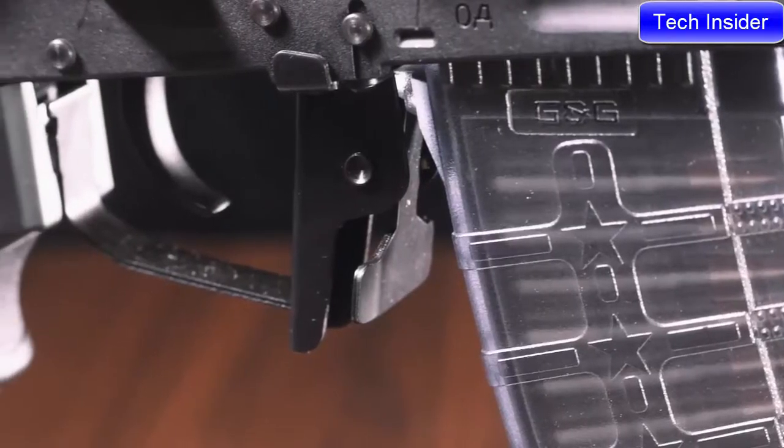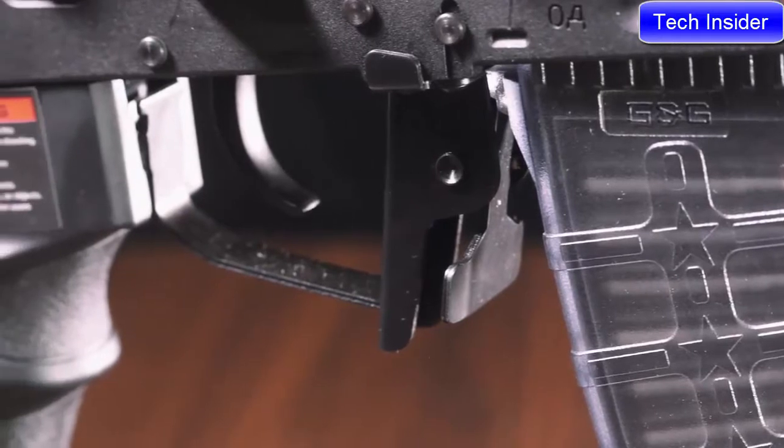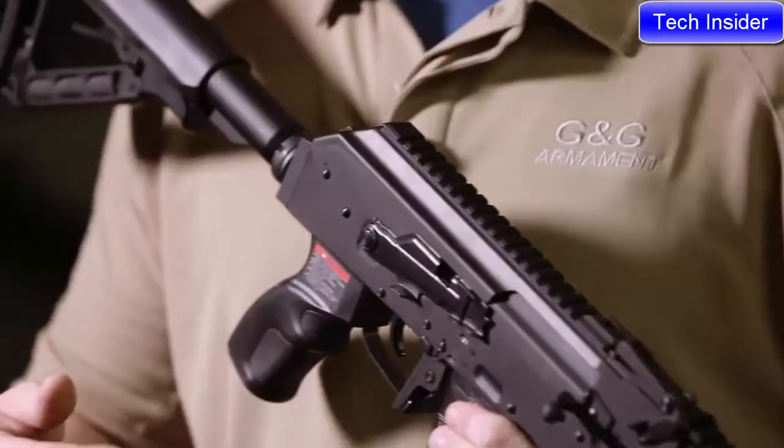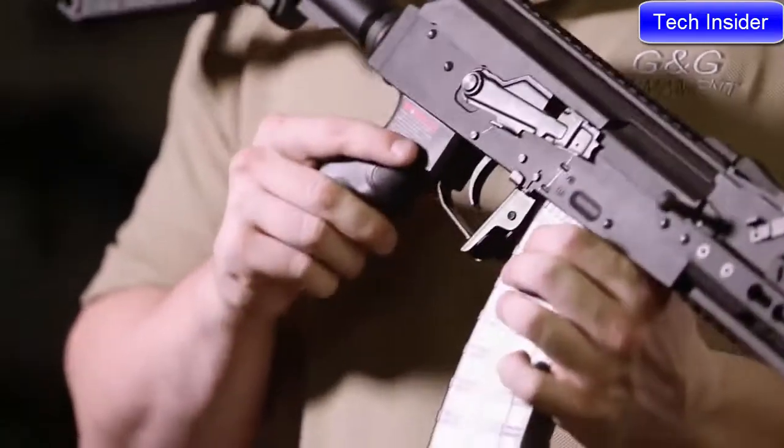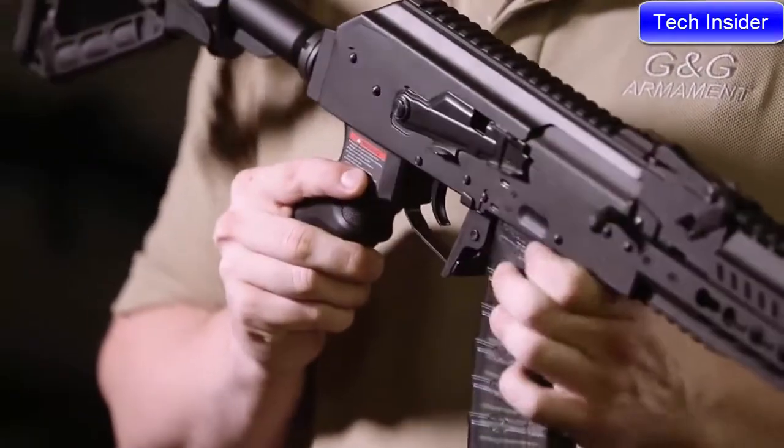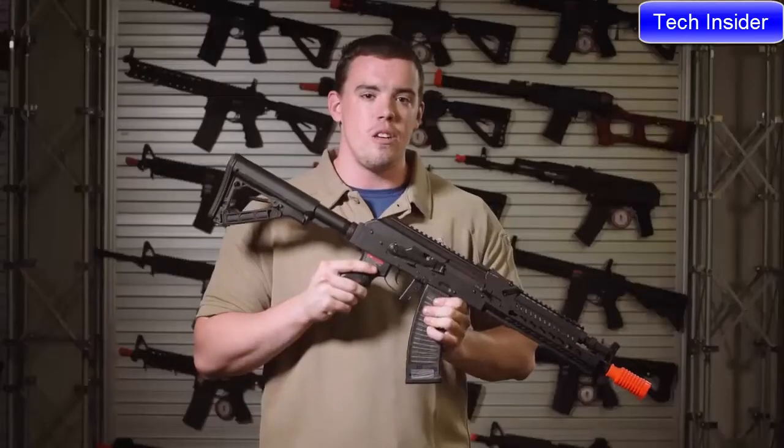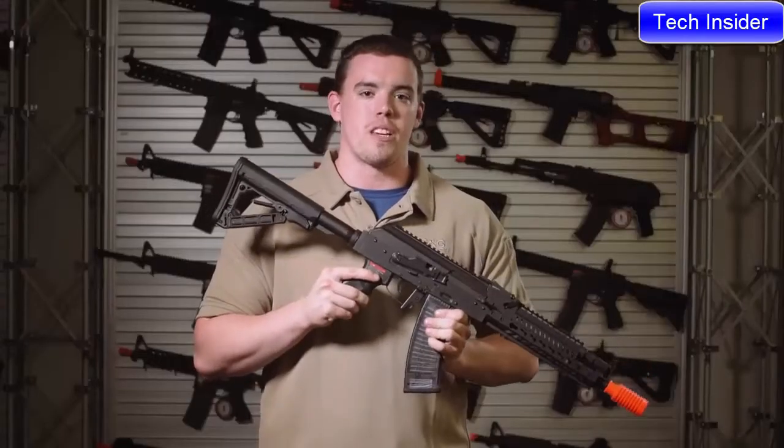Coming down to the trigger guard, it's been bowed out for easy use with gloves and the magazine release has been extended to both sides to make it easy to use and ambidextrous.